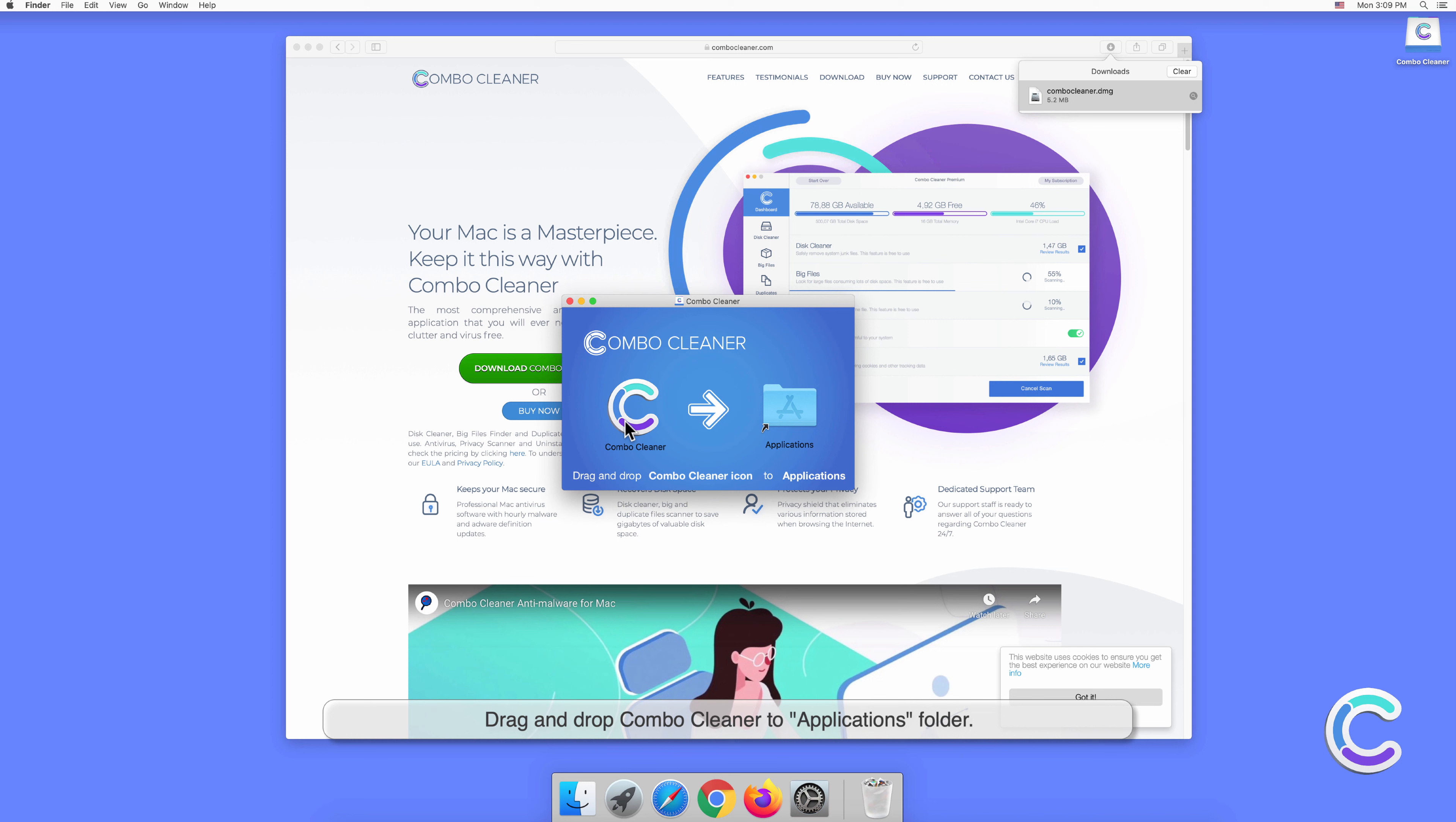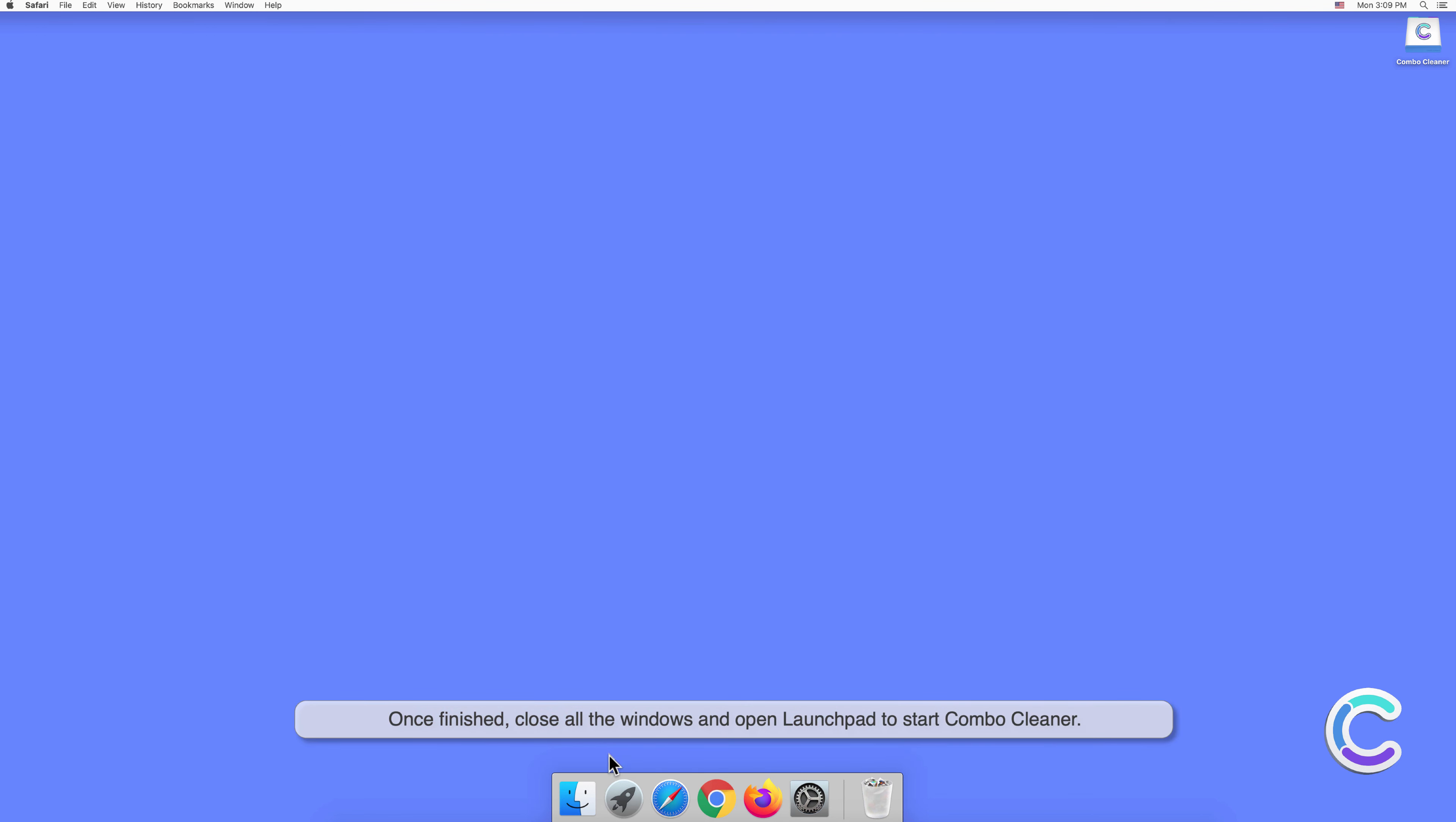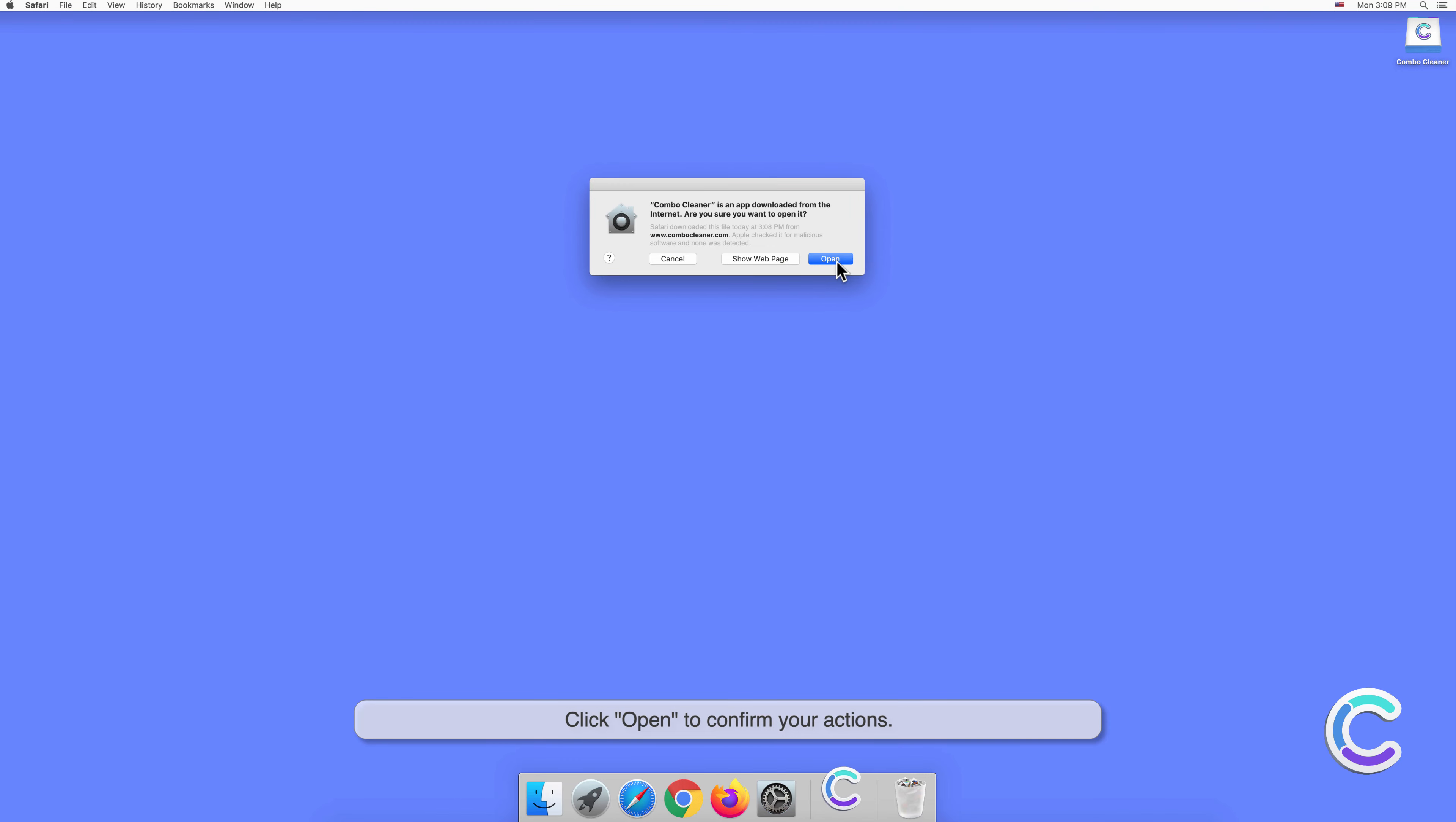Drag and drop Combo Cleaner to applications folder. Once finished, close all the windows and open Launchpad to start Combo Cleaner. Click open to confirm your actions.